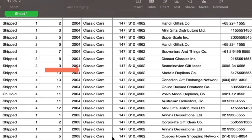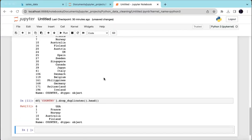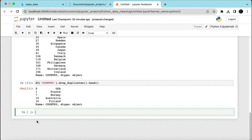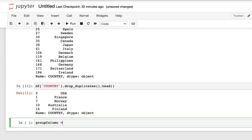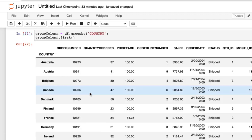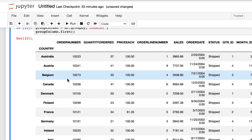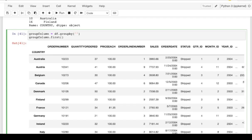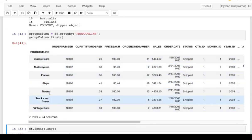If we take a look at the product line, we have motorcycles, classic cars, trucks, and buses. The best thing to do in a situation like this is use groupby to group your products based on the country. Create a new variable called group_column, initialize it to df.groupby('COUNTRY'), and then call .first() on it — this puts the country column first. You can also group by product line, and we get back all products grouped by specific vehicle.